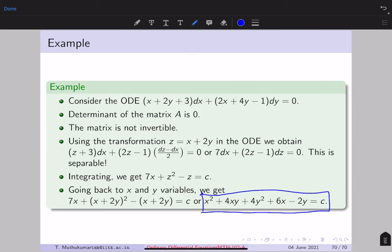We have seen various cases of first order differential equations for which we can find closed form solutions. We started with separable and every other ODE was reduced under some transformation to a known case and then solved. This completes this week's lecture. Thanks a lot, see you next week.